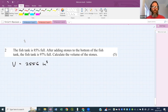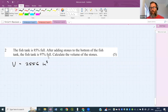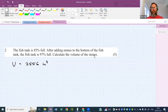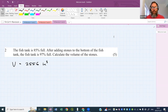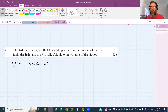The volume of the fish tank is 2,556 cubic inches. Now: the fish tank is 85% full. After adding stones to the bottom, the fish tank is 97% full. Calculate the volume of the stones.